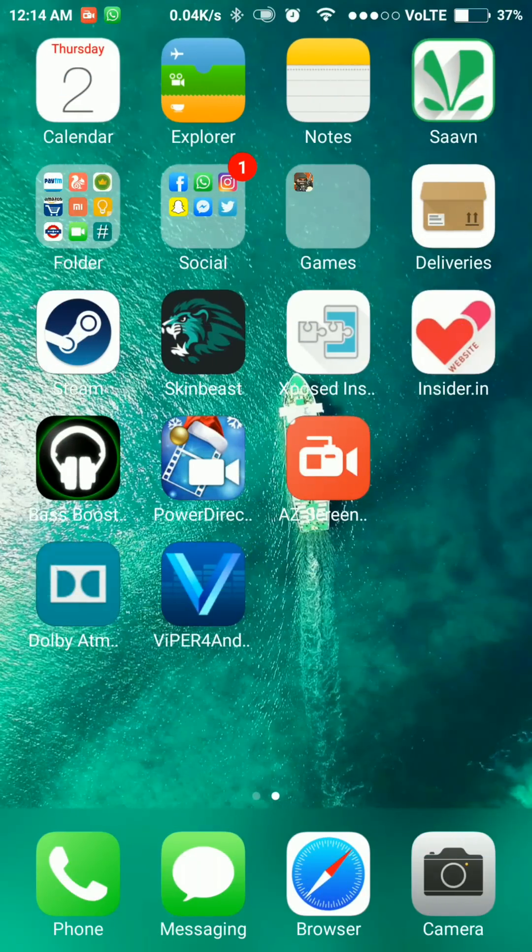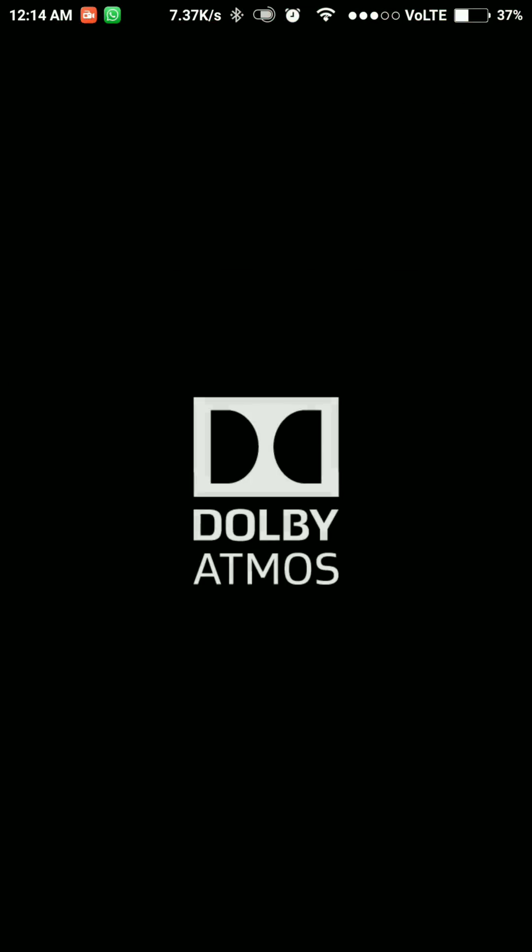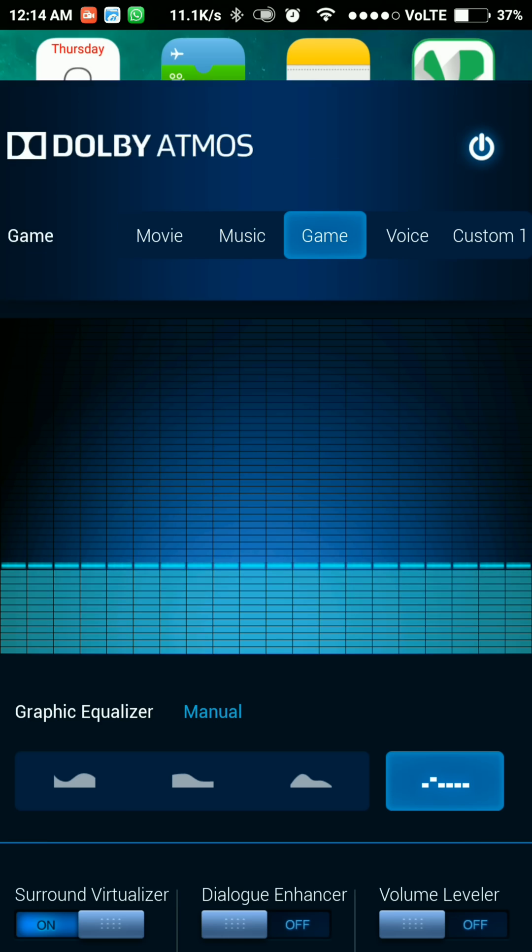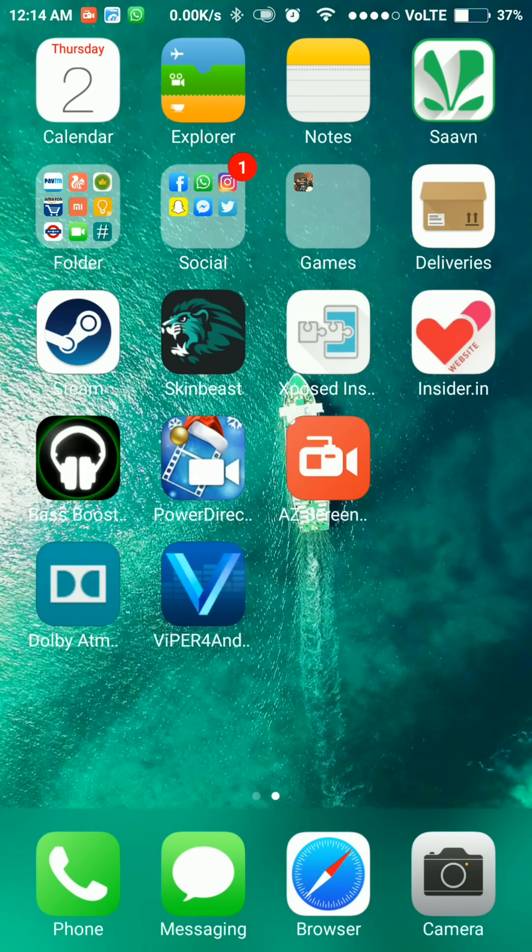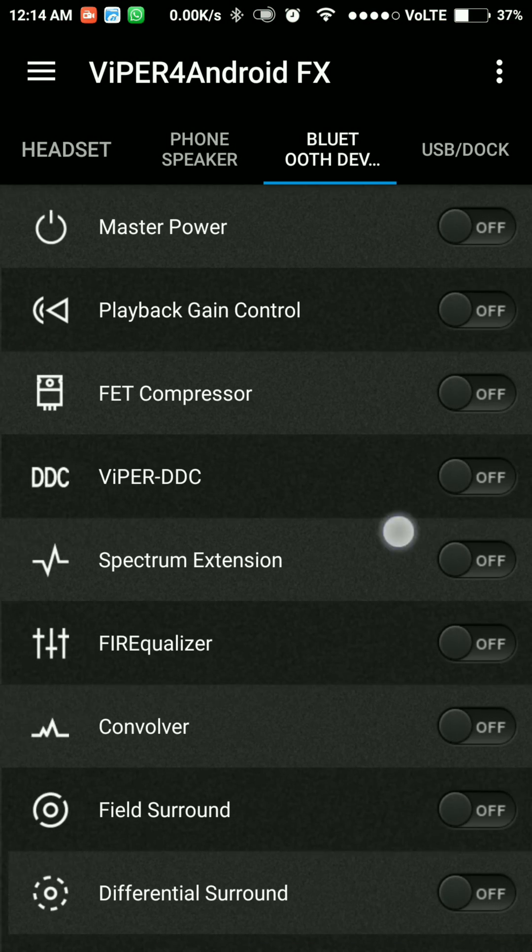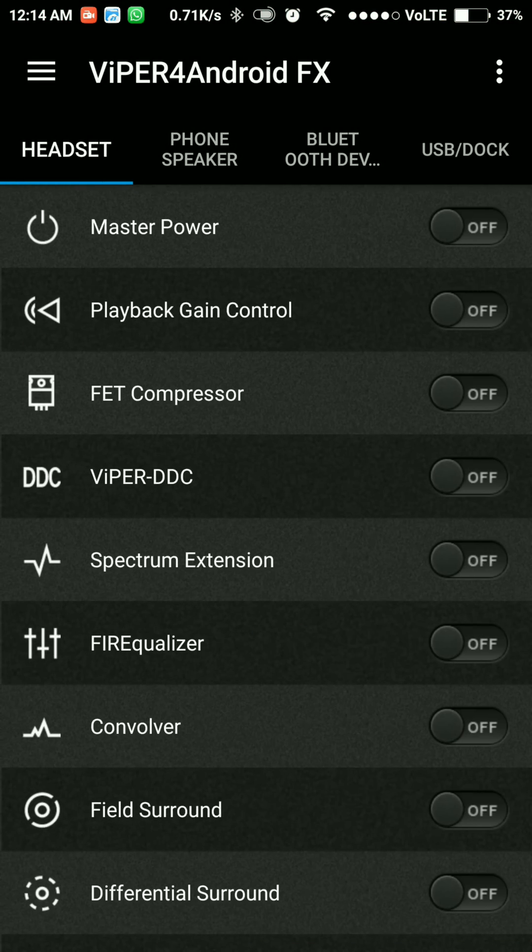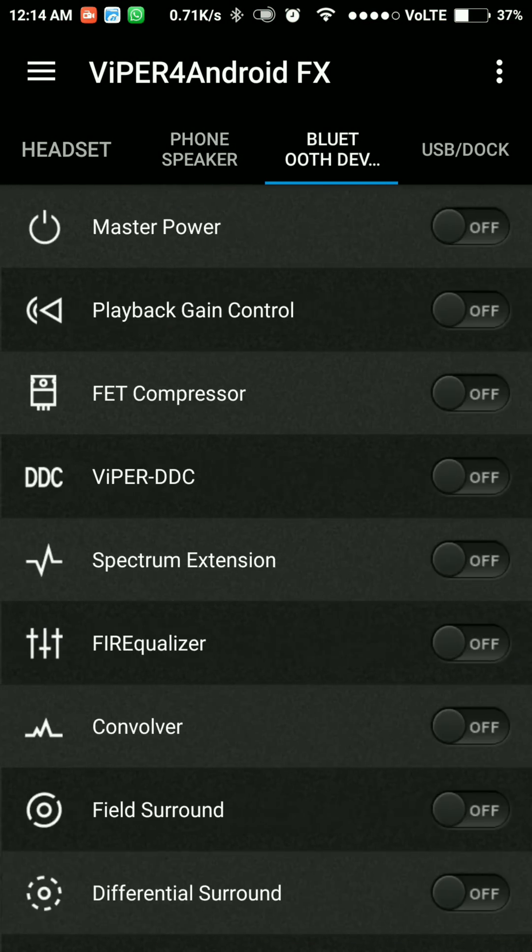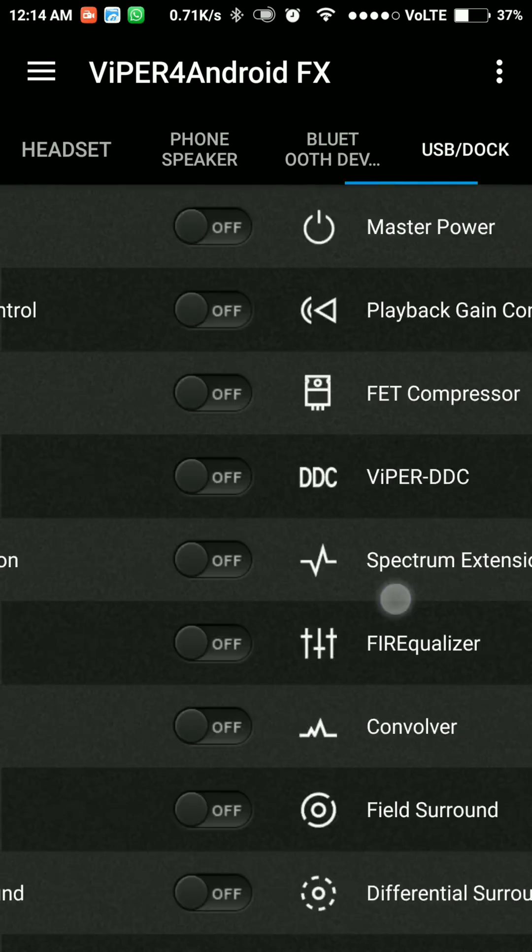Once you are rebooted, you will be enjoying the Dolby Atmos and Viper 4 Android on your Redmi Note 3 or Redmi Note 4. As you can see, you have Viper 4 Android FX, anything you want with headset, phone speaker, Bluetooth speaker, USB dock, everything.